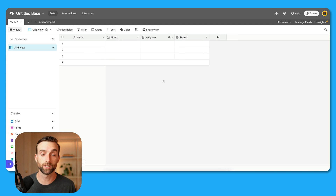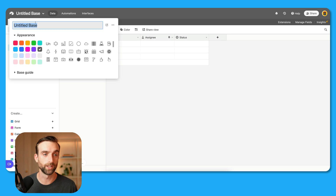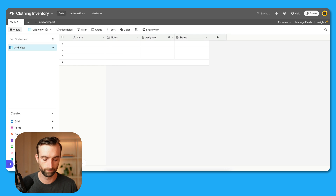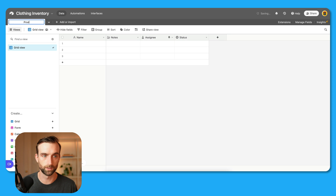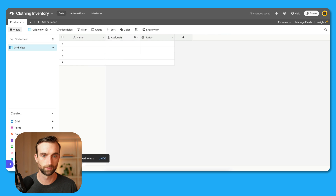I've got a blank base here. We are going to make an inventory for a clothing store, so I'm going to call the base "Clothing Inventory." This first table is going to show all of our products, so we'll call this "Products" and delete the example fields.